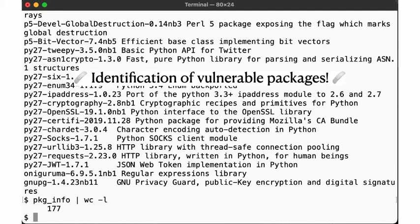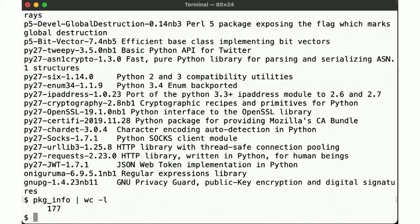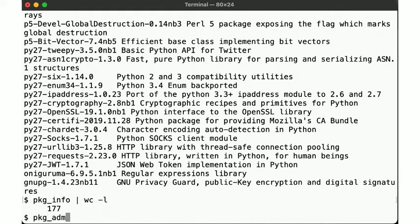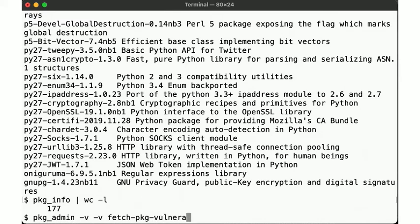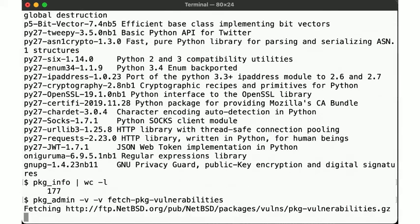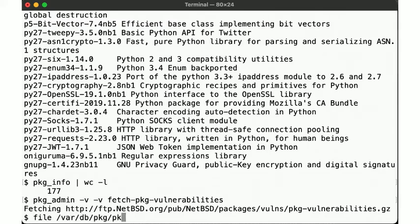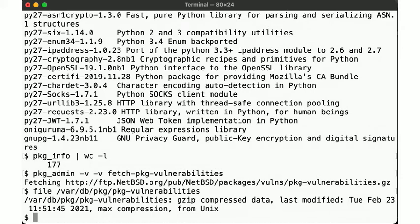Alright, for that, we need to get the list of known vulnerabilities. And in this case, it is provided by the NetBSD project and can be retrieved via the pkg_admin utility. Okay, so let's take a look at what type of file that is. Gzip compressed text, it seems. Let's have a look at the data.